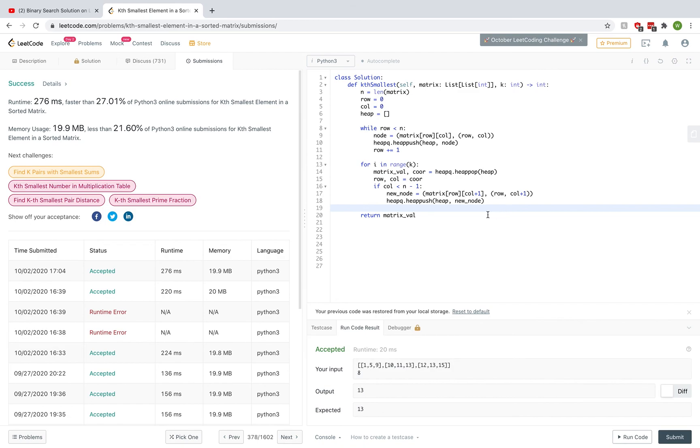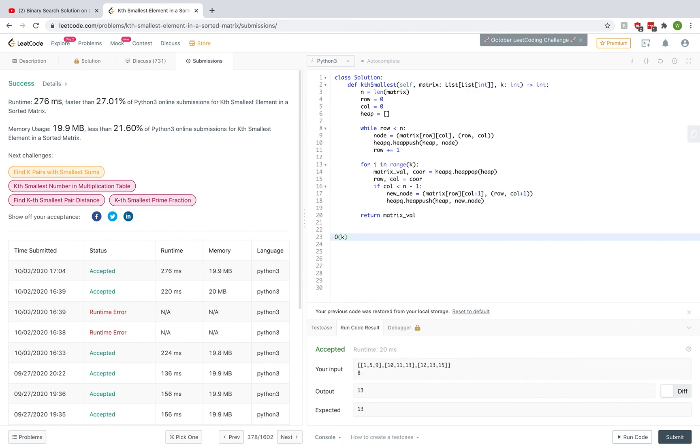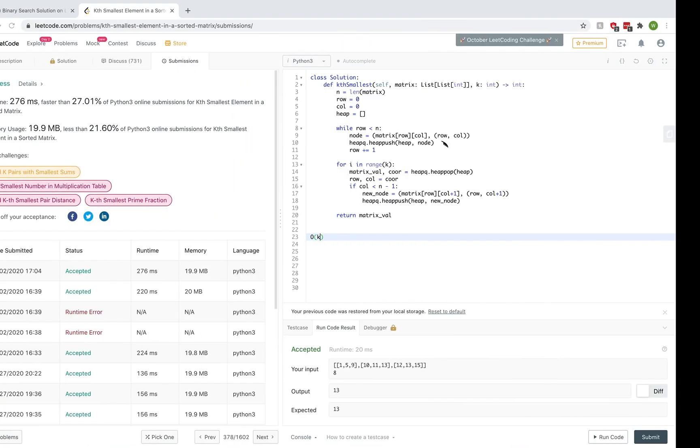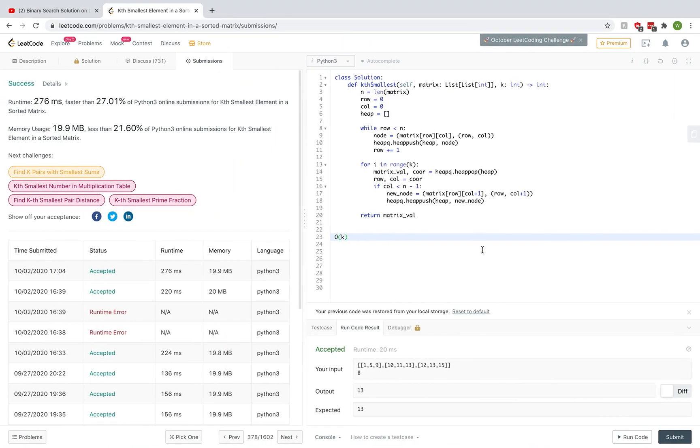What is the time complexity here? Well, we know we have to do this whole removal process k times, and we know that the heapify function is logarithmic in the number of nodes in the heap. And the number of nodes in the heap, at most in the worst case, will be the number of rows in the matrix, or the number of lists we're considering. So here we had three rows, therefore the worst possible number of nodes we will have in the heap is 3. So in the general case, we have O(k log n), because n is the number of rows in the matrix.